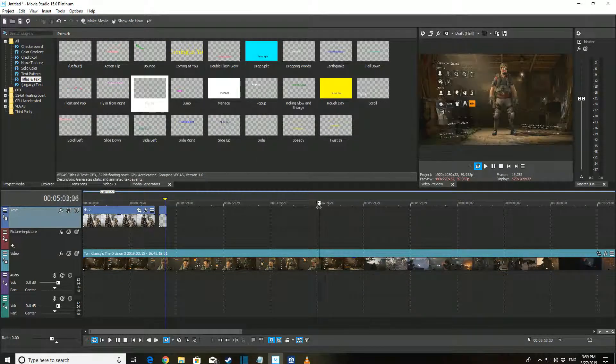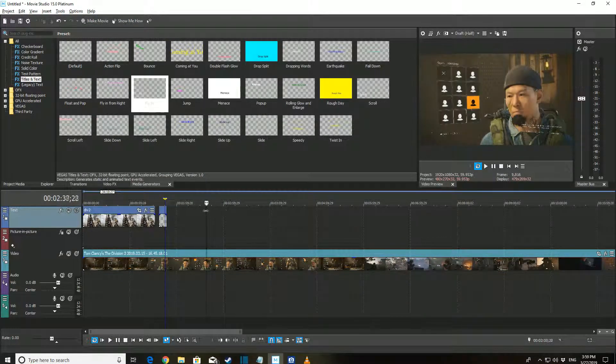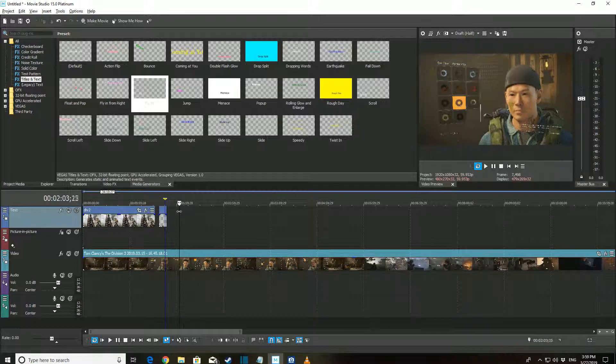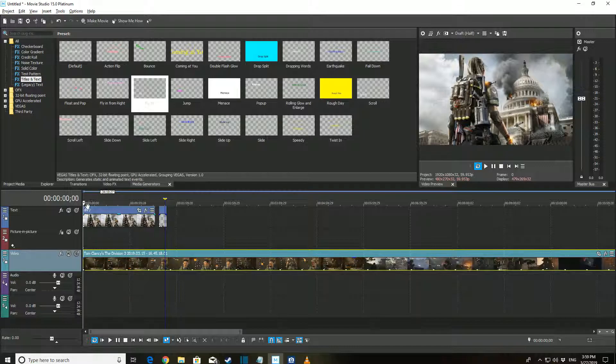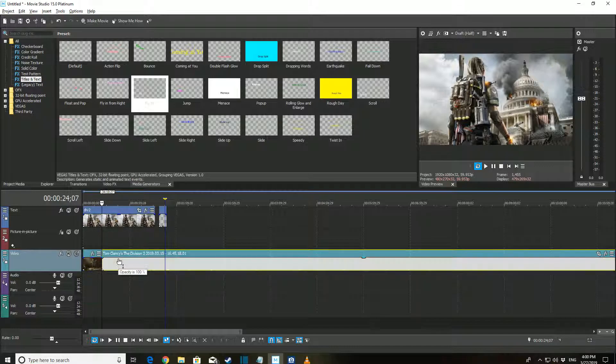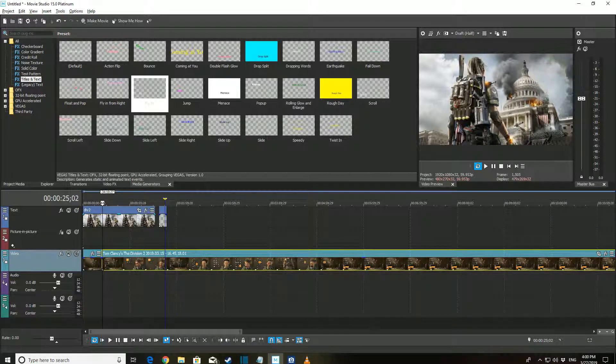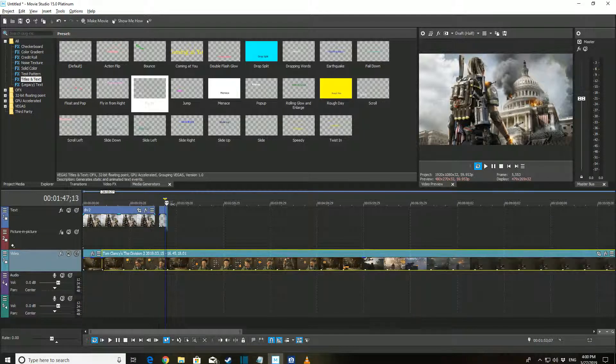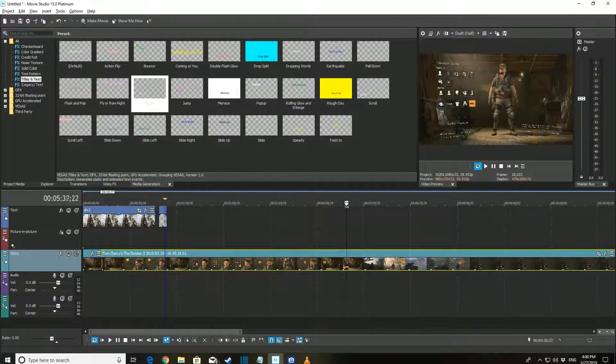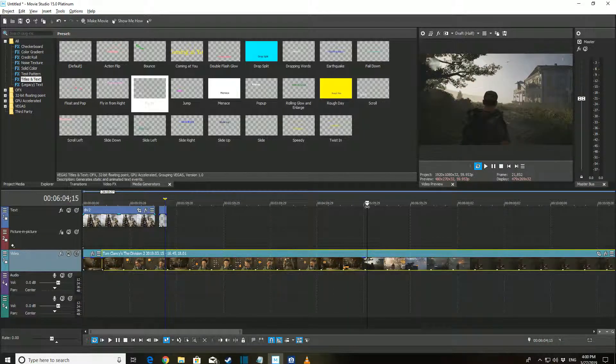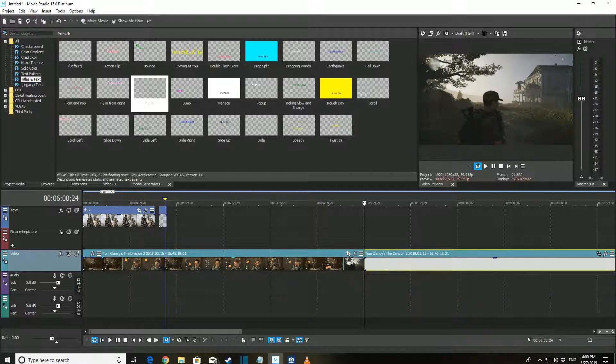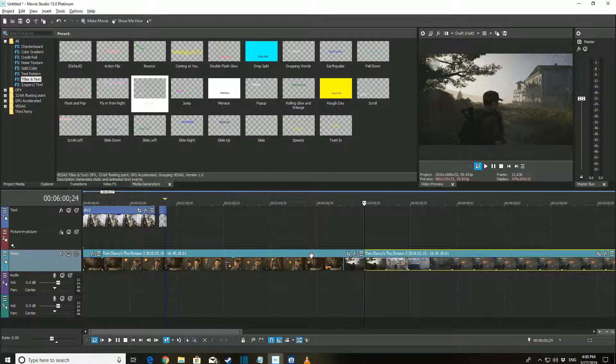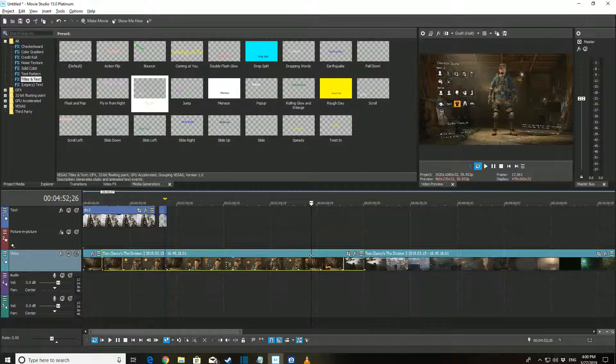A big part of the video editing process is getting rid of bad video. To do that, you'll need to split the bad parts from the good. To split your video, locate the beginning of the part you want to remove using the tracker and press the S button. This will split your video. Move your tracker and press S again to split it at the point desired.